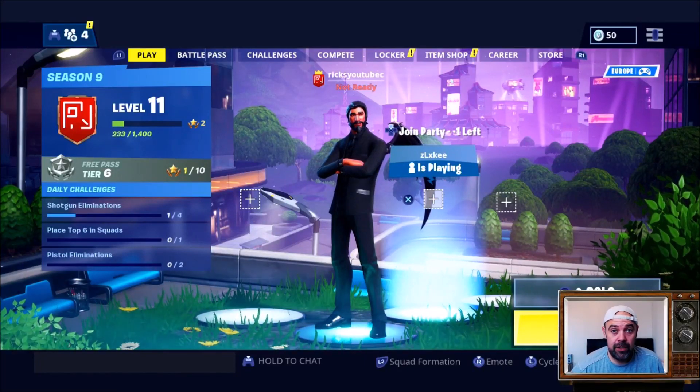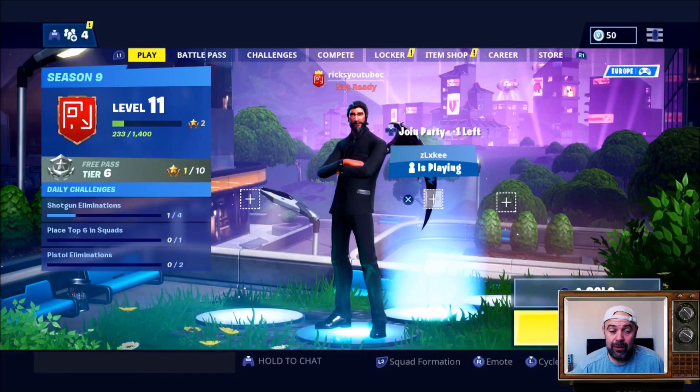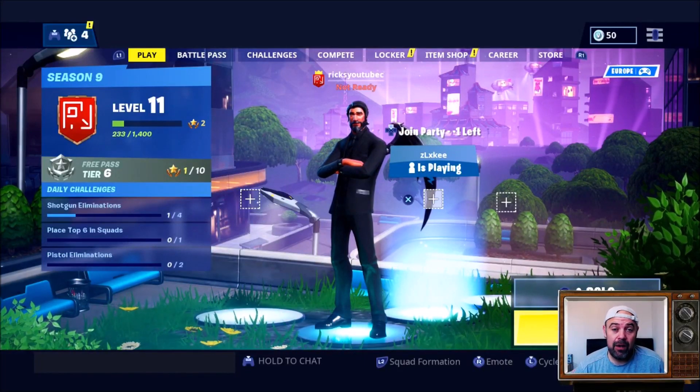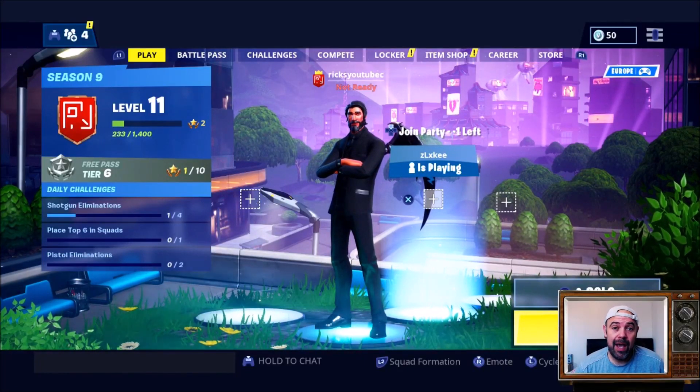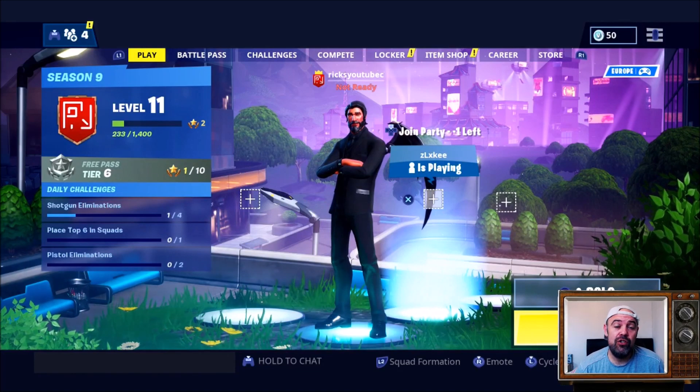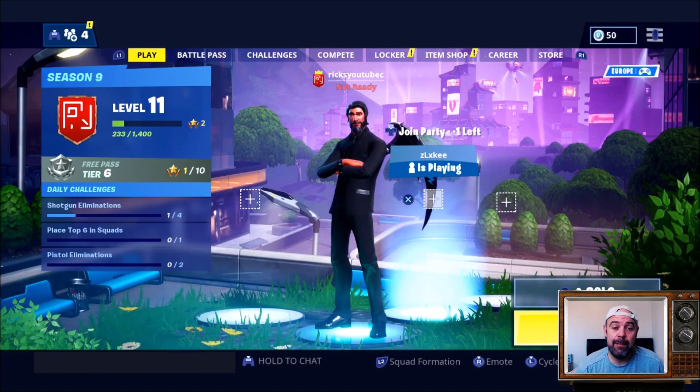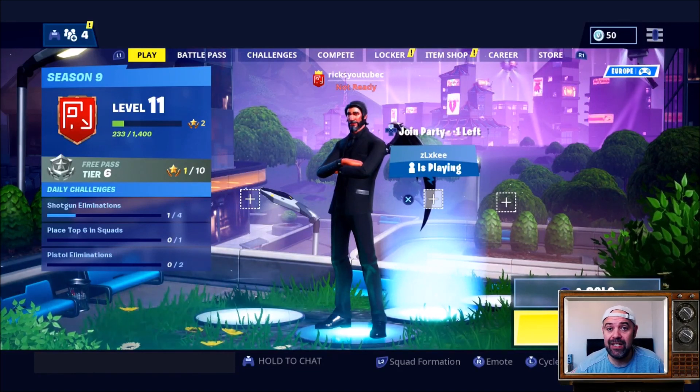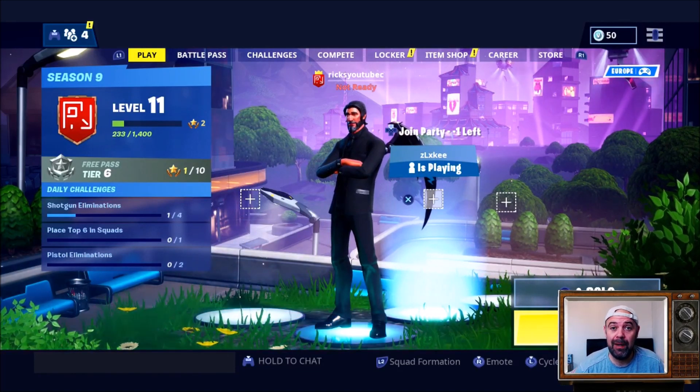Welcome back YouTube to Rick's YouTube channel. On today's video I'm going to show you how you can change your name on the PS4 — your display name.